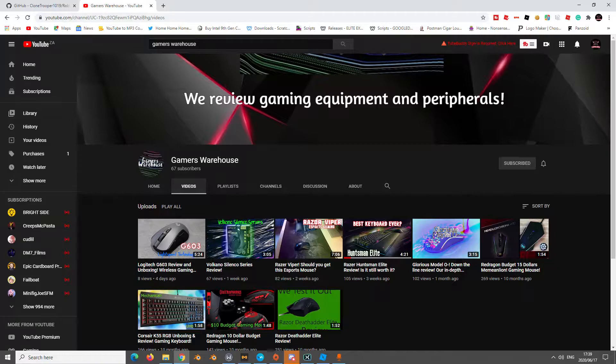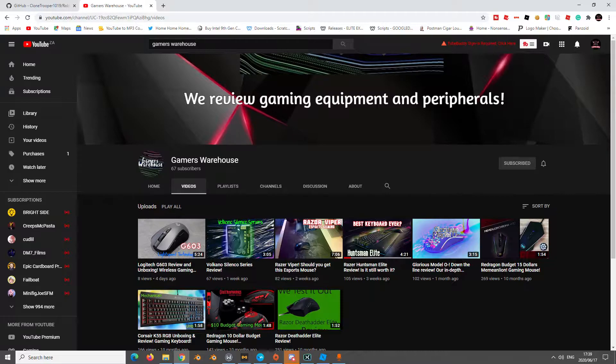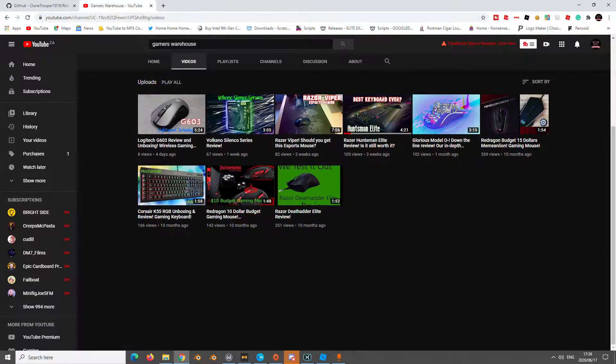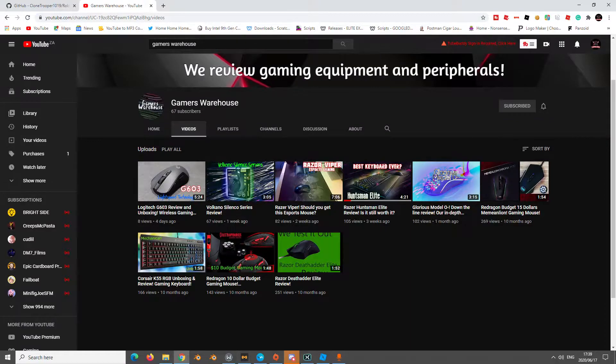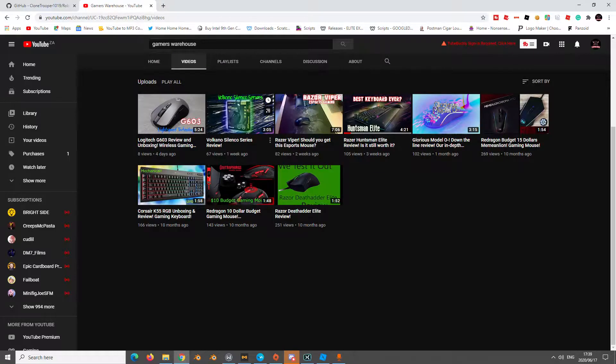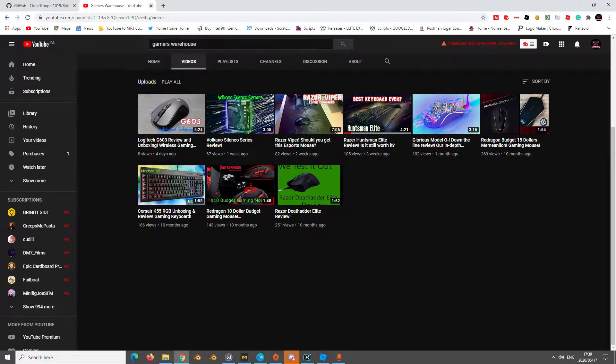First thing, I'd like to give out a shoutout to my friend's YouTube channel Gamers Warehouse where they review gaming equipment. You could check them out. So onto the video.